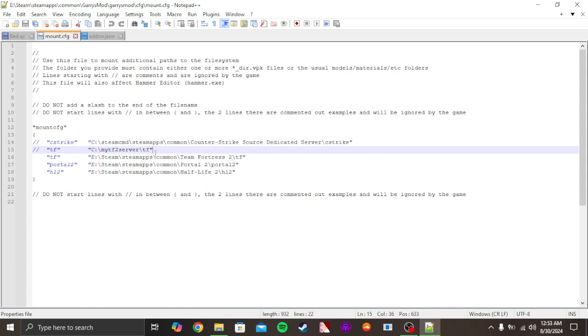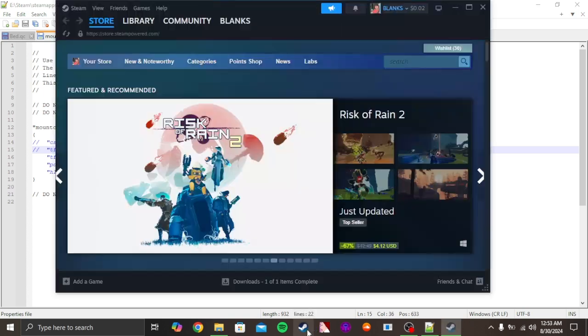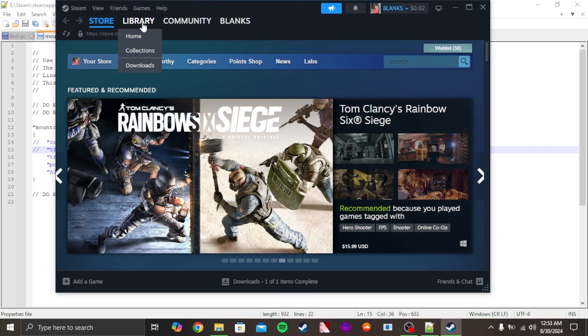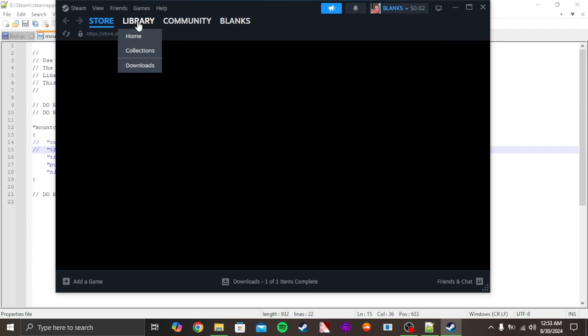All right, I have TF2 and Portal 2 and Left 4 Dead mounted, but I'm missing Counter-Strike Source. As you can see, go to your Library right here.